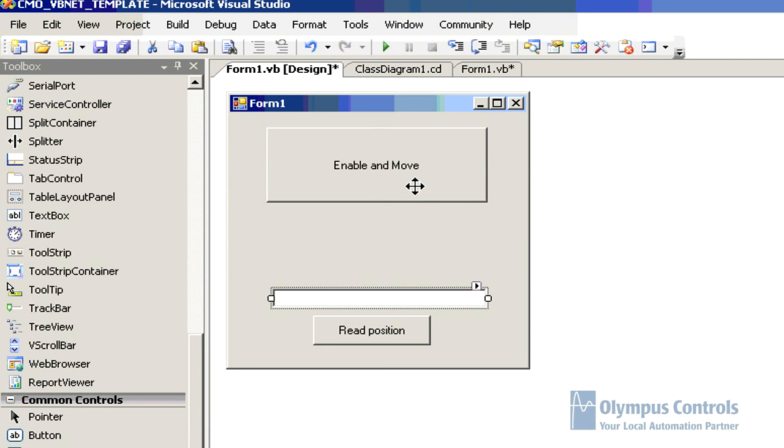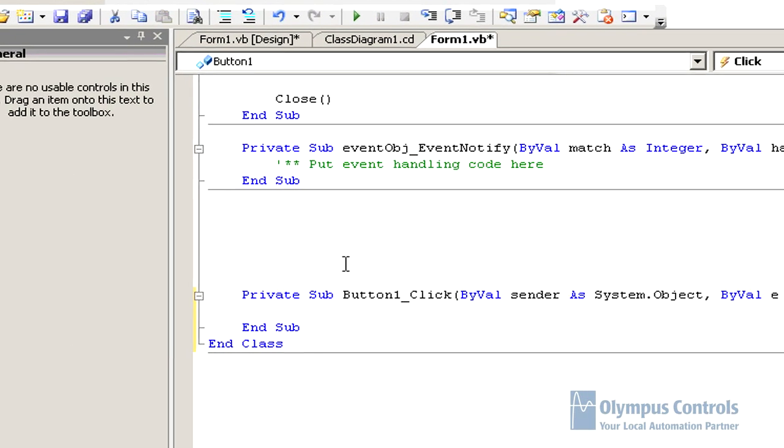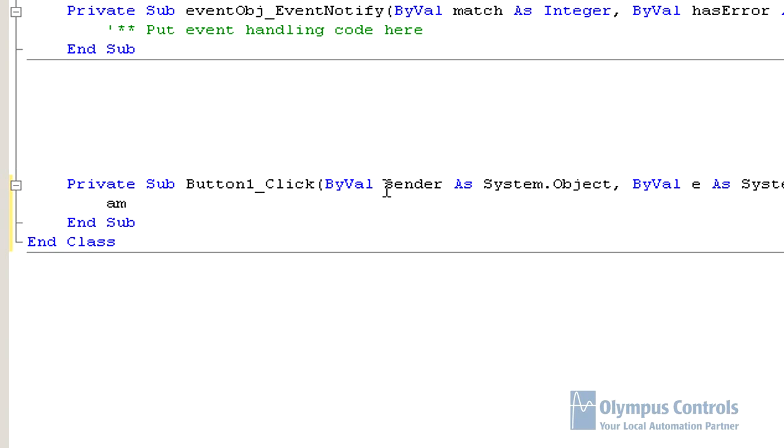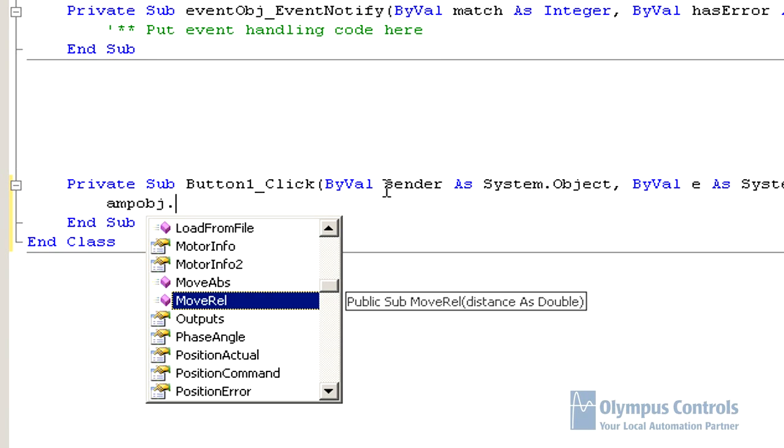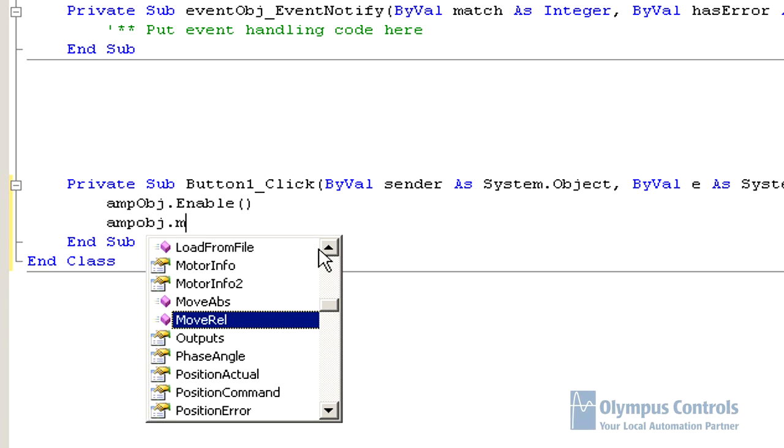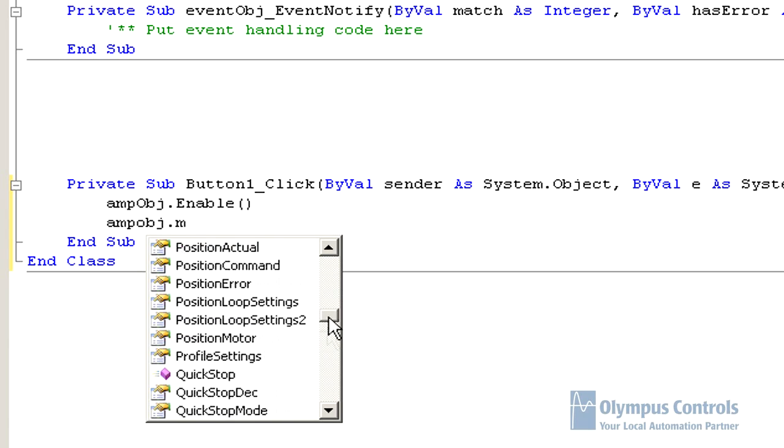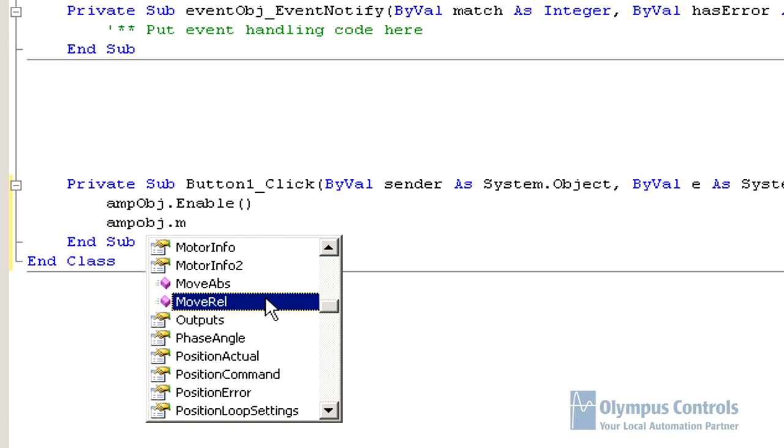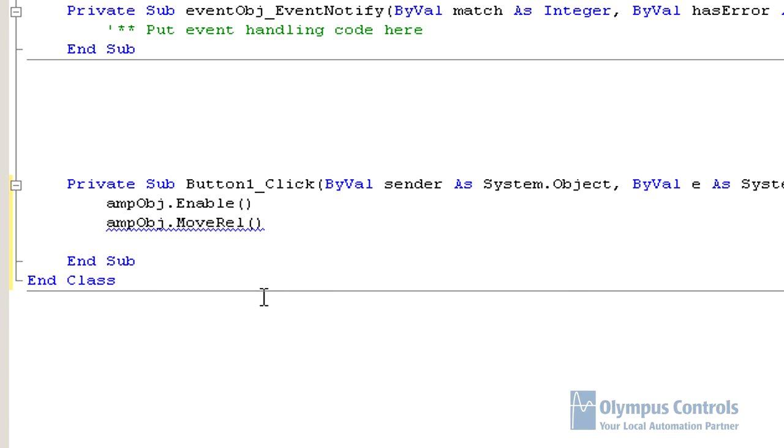So we come in here, and you can see right off the bat, we will use the amp object variable that's been pre-created, and we will do an enable, and then we will do a move. And you can see lots of methods and properties pre-built for us to use. We're going to do a 200,000 count move. This is a high resolution encoder.